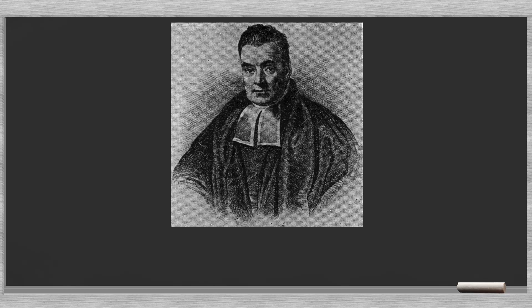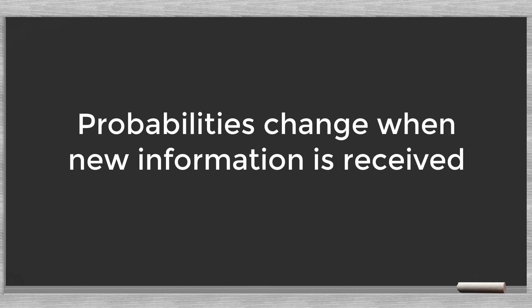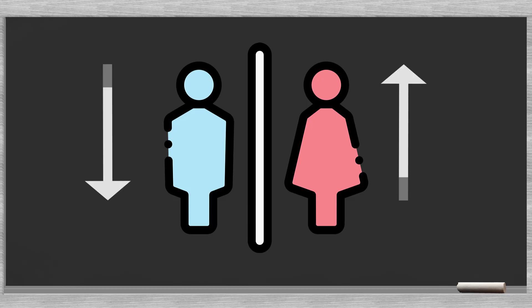The mathematician Thomas Bayes came up with a simple formula that describes these changes in assumed probabilities. Key to Bayes' theorem is the statement that probabilities change whenever a new piece of information is received. In the example above, the initial probability, in the absence of any further information, for the passenger to be a female was 50%. Every time a new bit of information was released, we update our view on this probability.